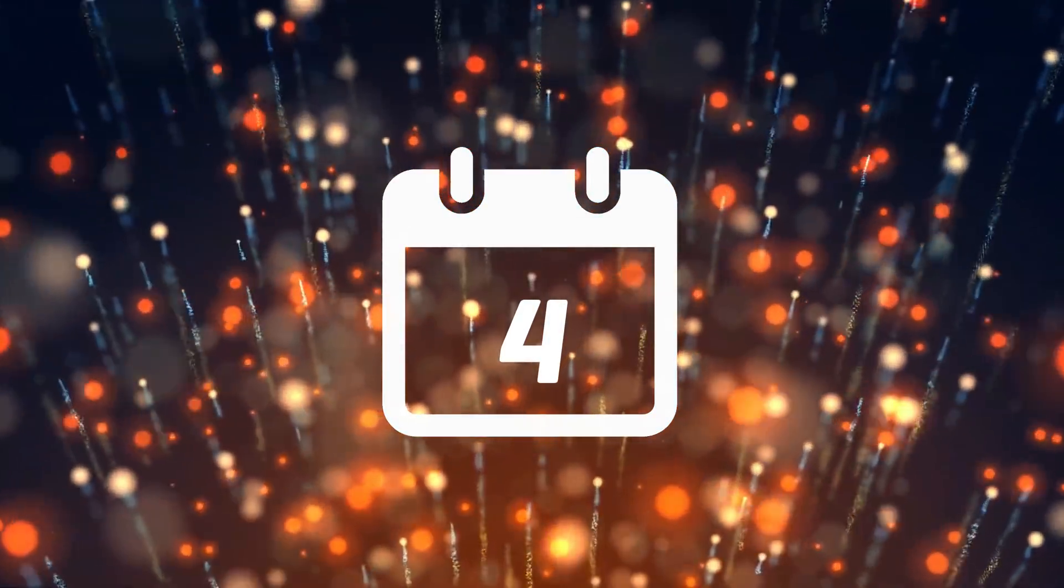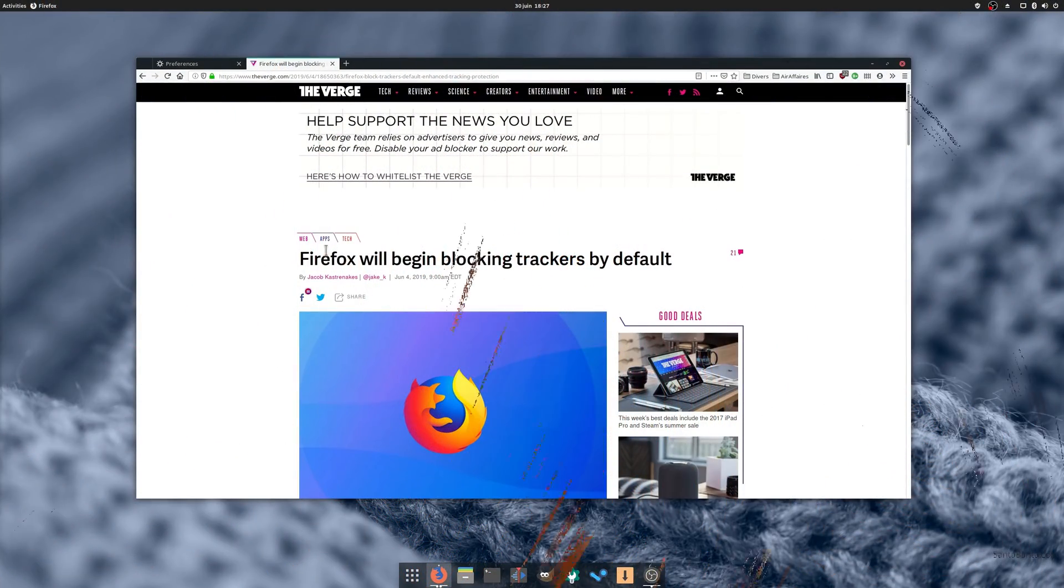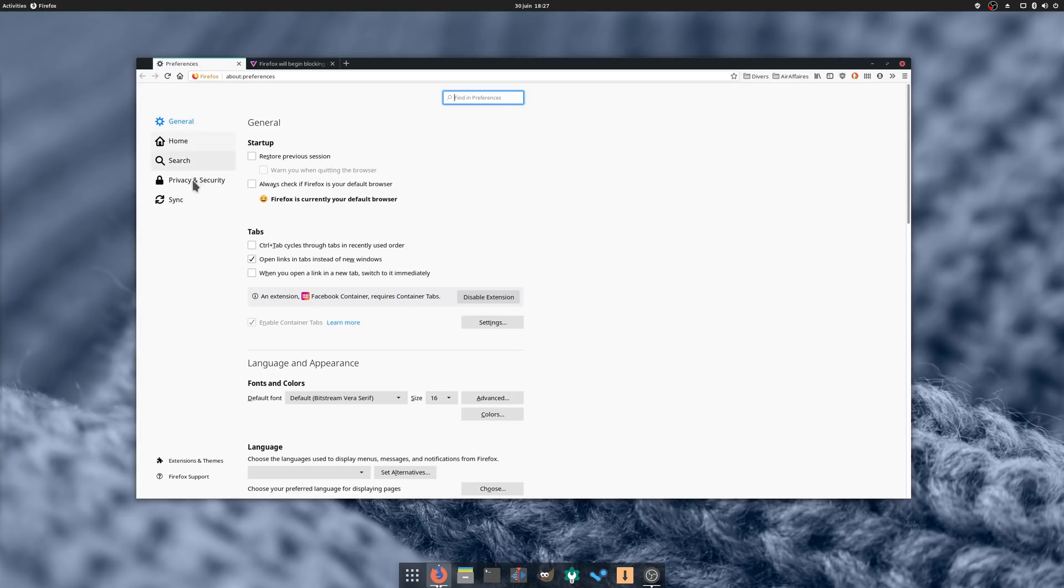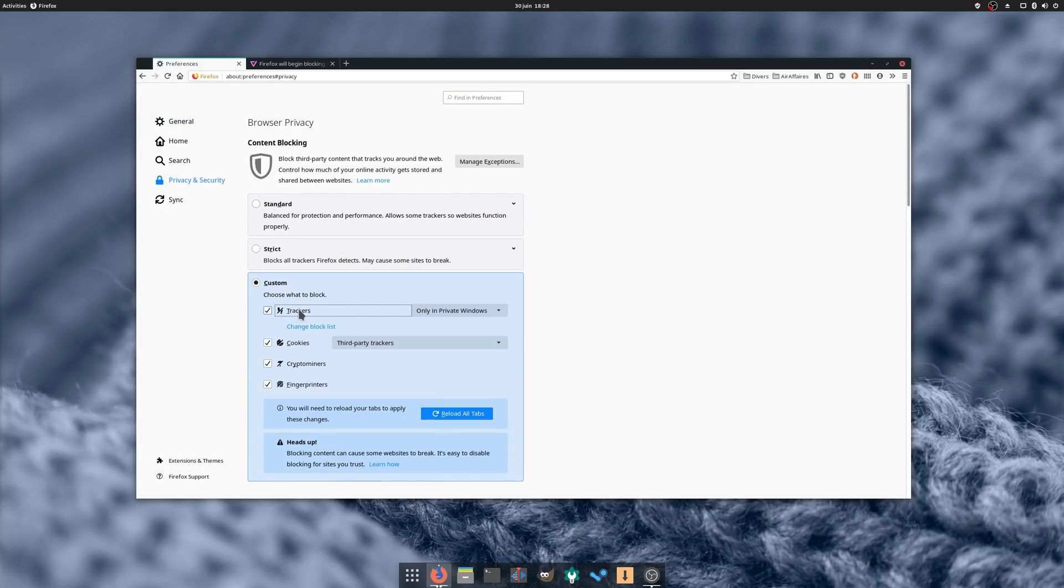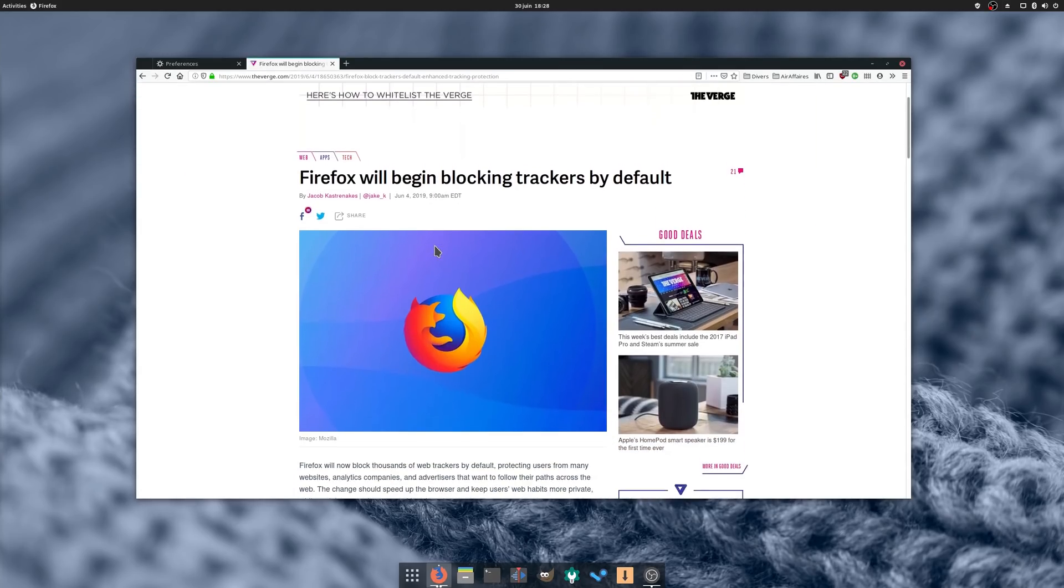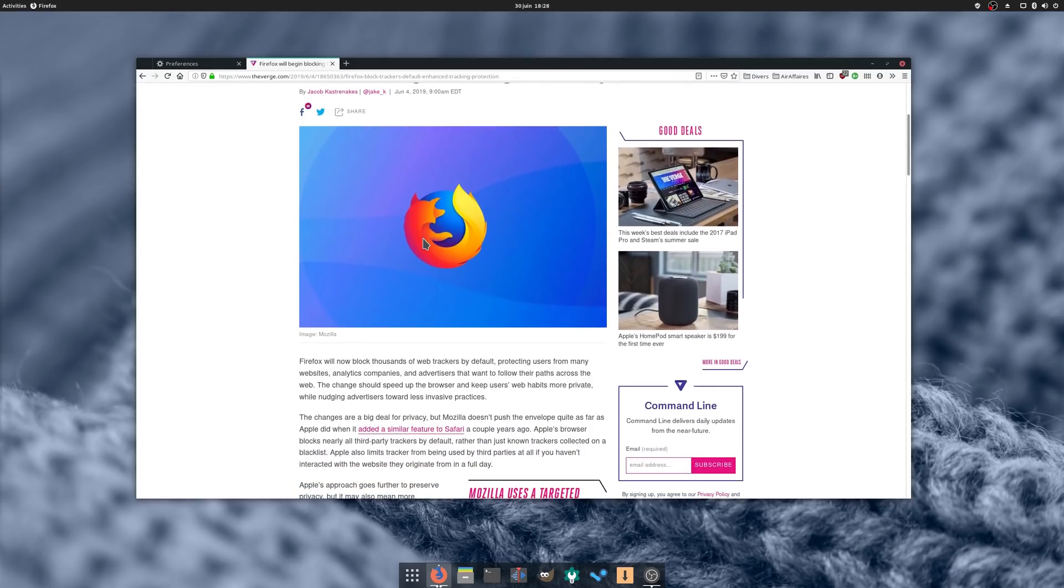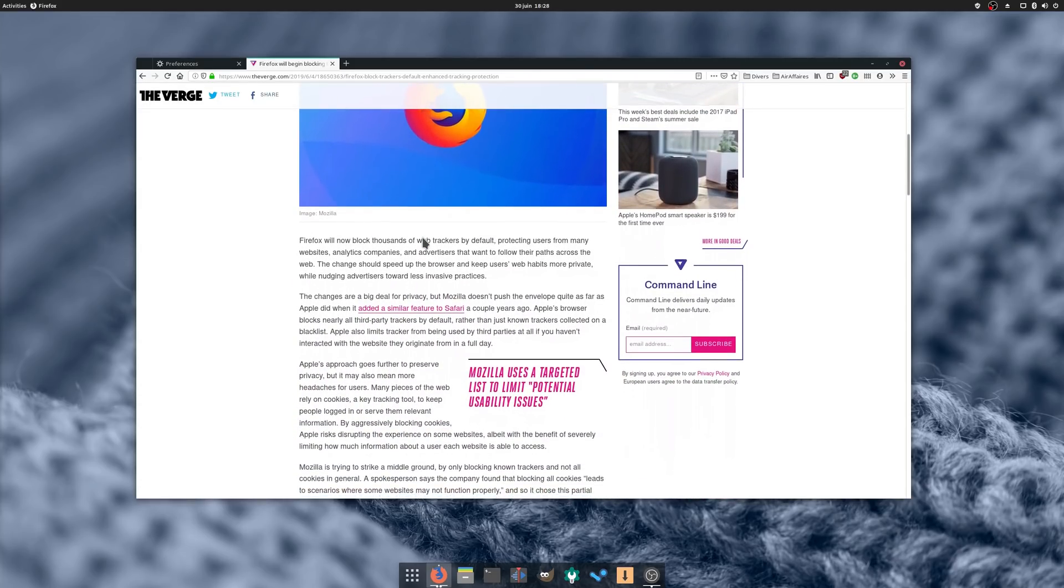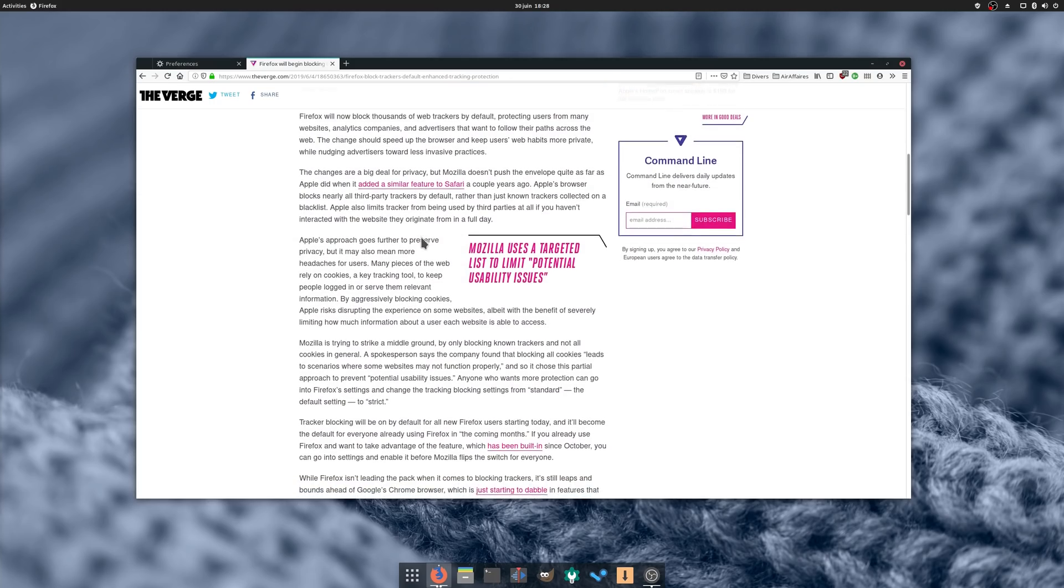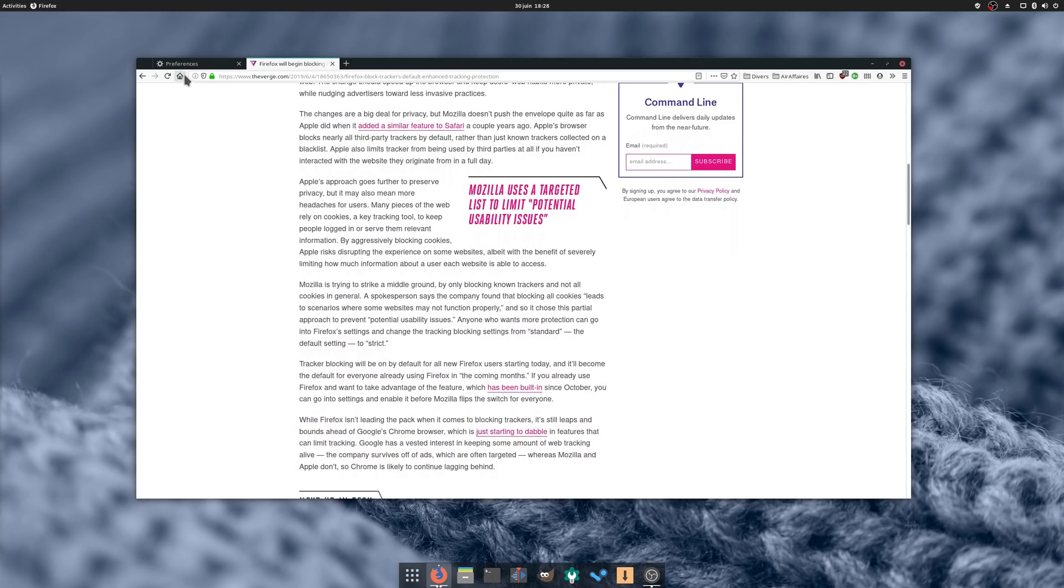June 4th, Firefox announced they will soon start blocking trackers by default. The option was already available and you could enable it manually in the browser settings, but this takes it a step further, ticking that checkbox by default. The change will probably speed up page loading since you won't load tracking scripts anymore, and it also means your browsing will be a bit more private by default. I welcome the change, even though I had enabled that feature as soon as it was possible.